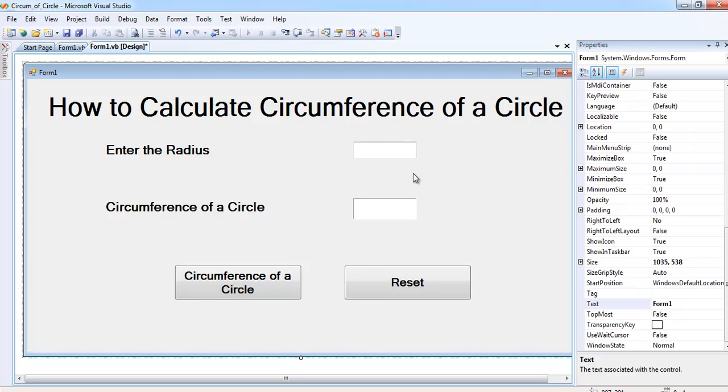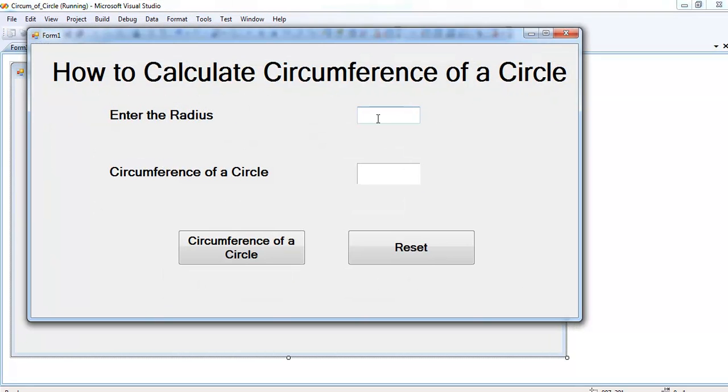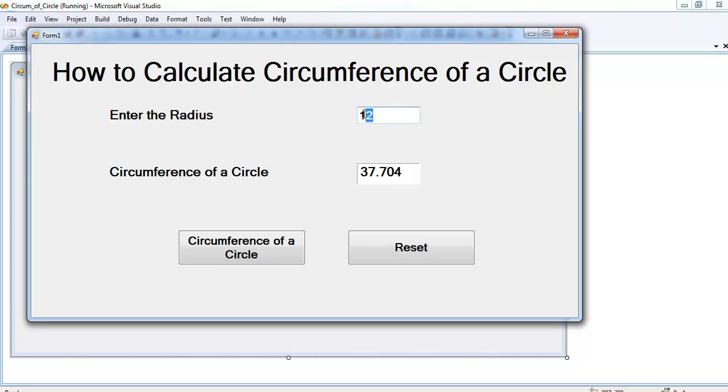Let's run the program and see—supposing that's our radius. Click on that. Now, that's the circumference of this very radius right here. That's the circumference of this circle.